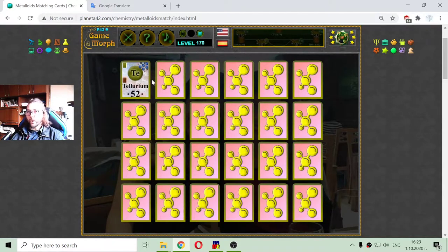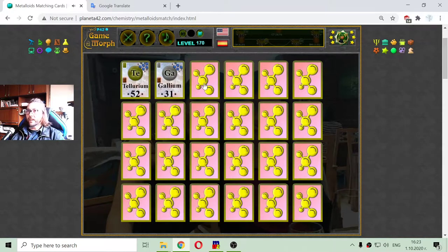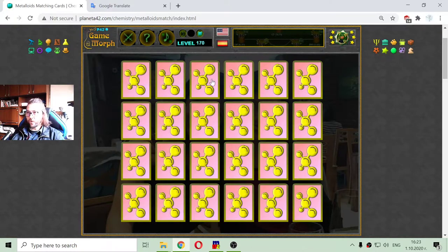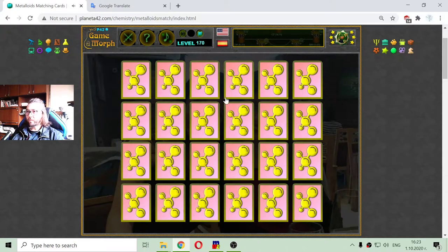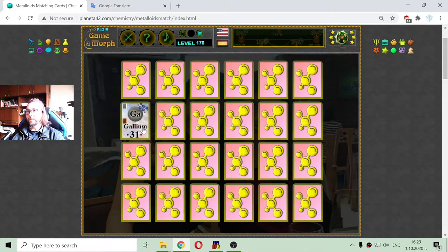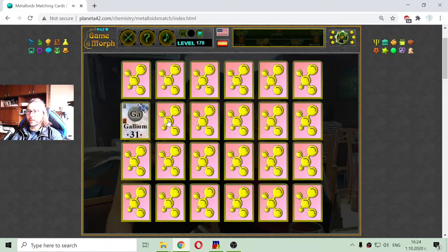I begin with Tellurium, with an atomic number of 52. My strategy is to just open every row and then memorize the cards that I have opened. Aluminium and Arsenic, Germanium and Silicon. The Gallium is a poor metal in grey. The next card is Cadmium, another poor metal.